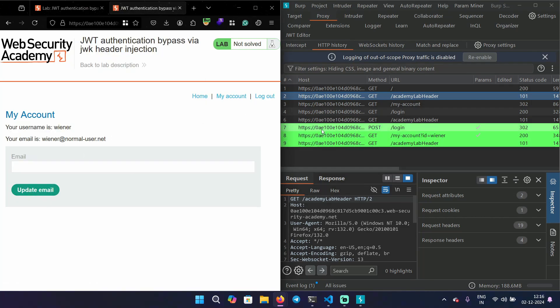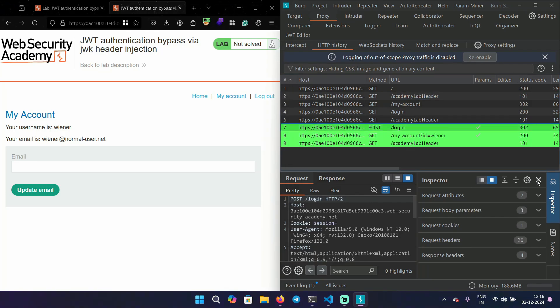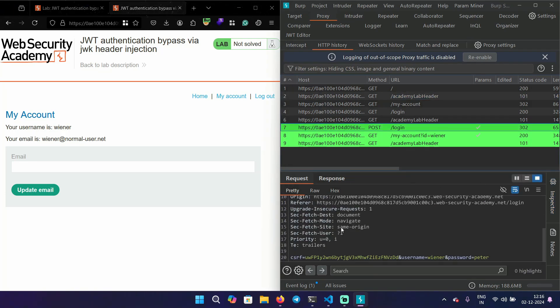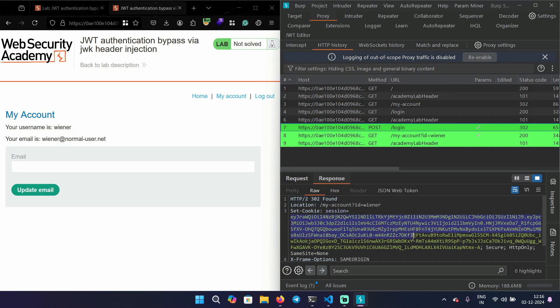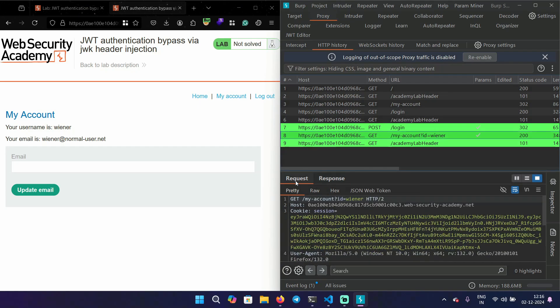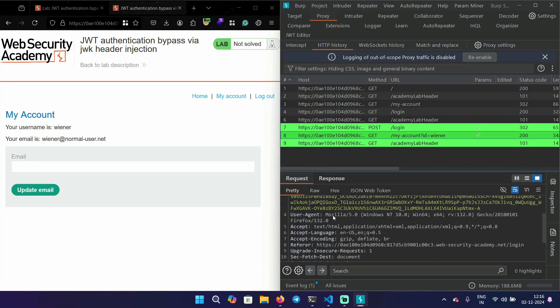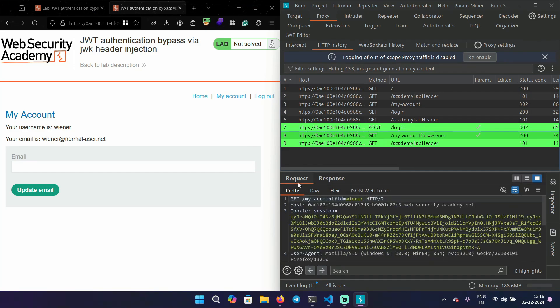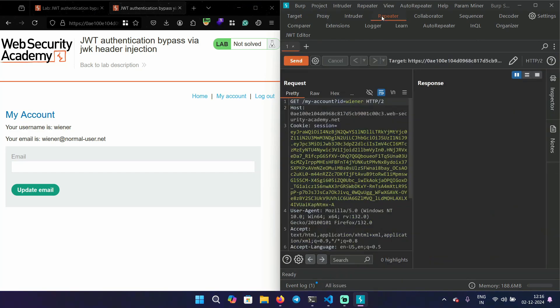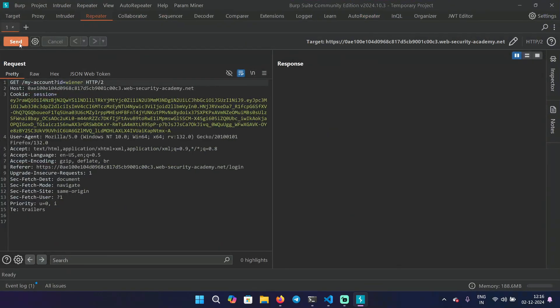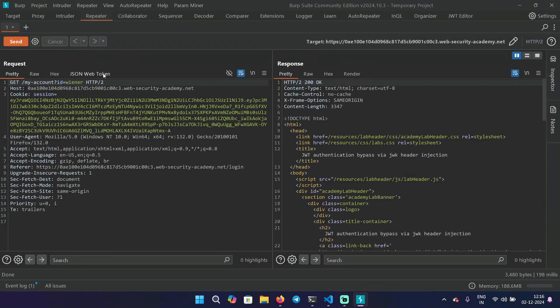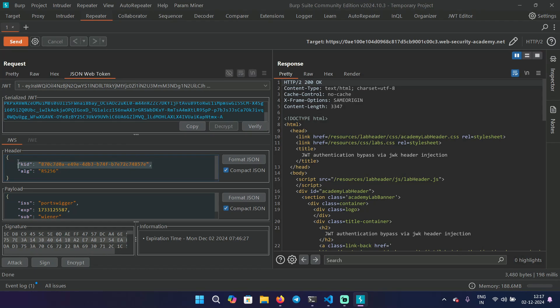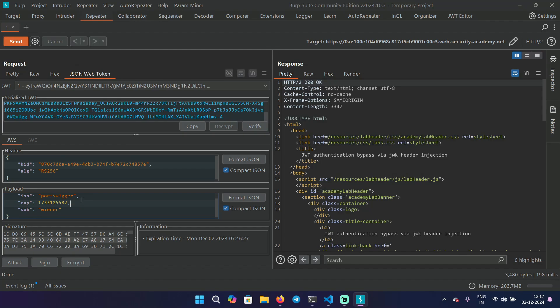Let's go to the login page and login with the credentials we are provided with, that is Wiener and Peter. So you can see in the HTTP history, I have some requests in green color. This is because I have installed this extension JWT editor. You can install it as well and it's going to show you all the requests that has a JWT token in it. You can see it redirected me and gave me a token. Let's take one request and send it to the repeater. Let's go to JSON web token. And here we can see the header that contains a KID value and the algorithm, and the payload consists of sub which contains a username and some other values.